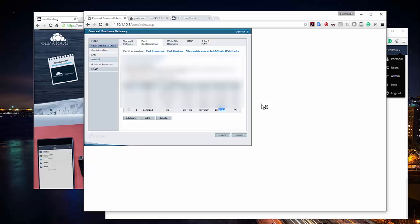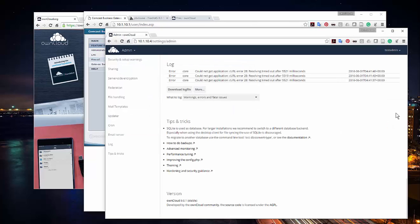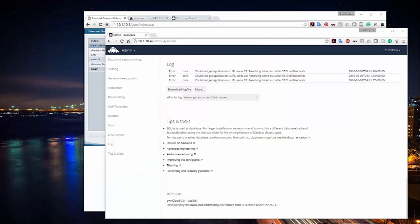To access OwnCloud from outside your network, you need to know your external IP address. You can get that by typing 'IP checker' into Google. Just go to google.com and type 'IP check' — it'll find your public IP address. Take that public IP address and add a forward slash and 'owncloud' — accessing that from outside your network will bring you to your internal OwnCloud server.